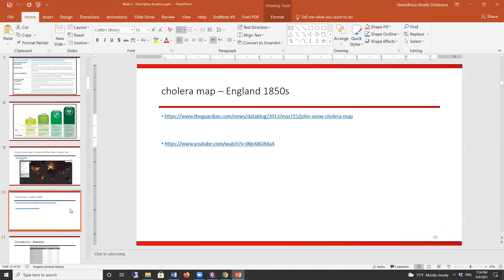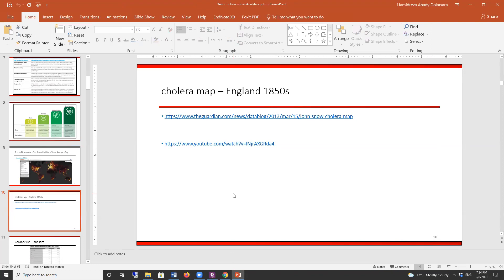At that time they didn't know about bacteria or viruses, but using data analytics Snow could find association rules. He couldn't prove anything definitively, but he could show clear associations. Using those associations, he convinced city authorities to remove the pump handle, saving many lives. Can you think of a similar case in recent times where data visualization was used in the same way?